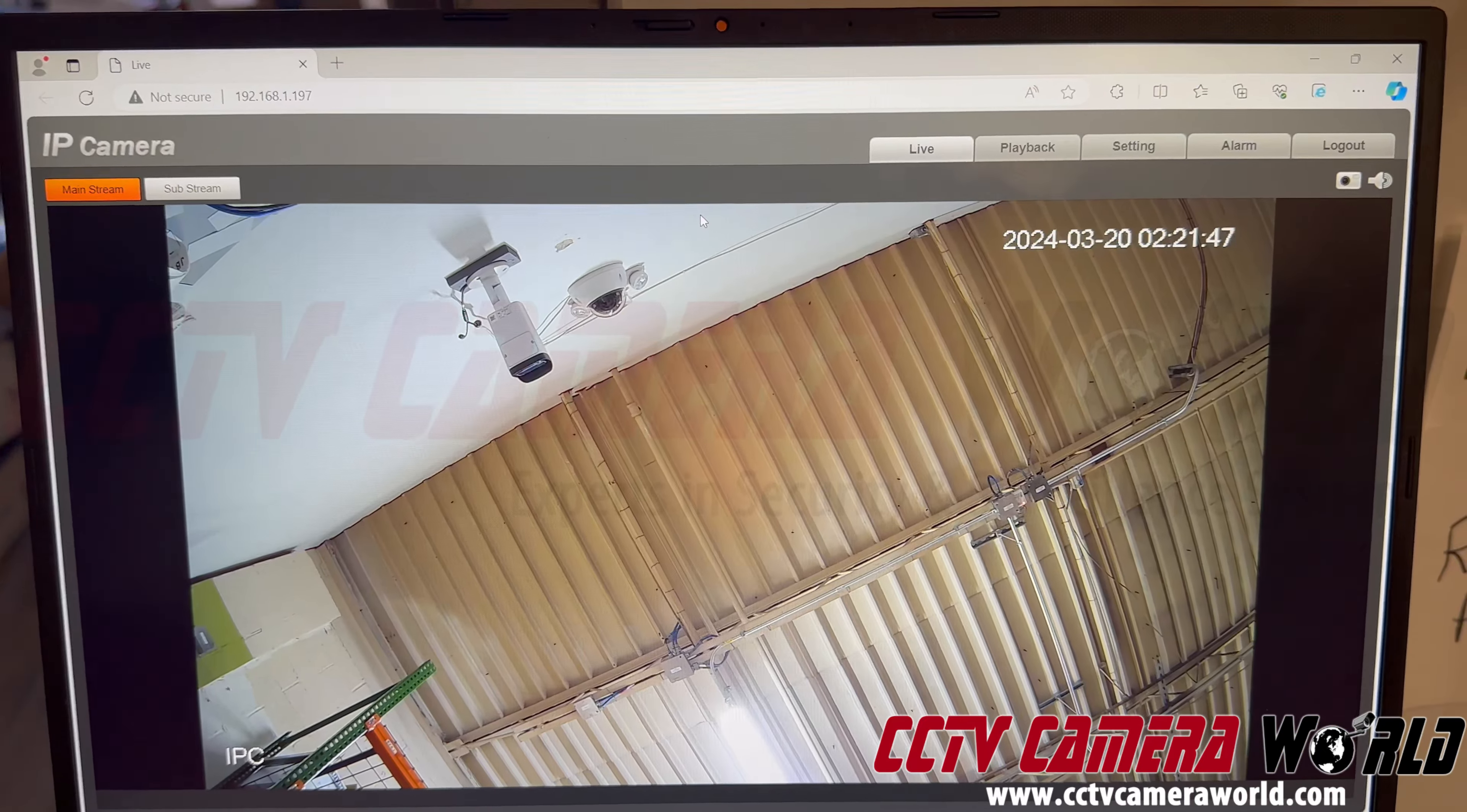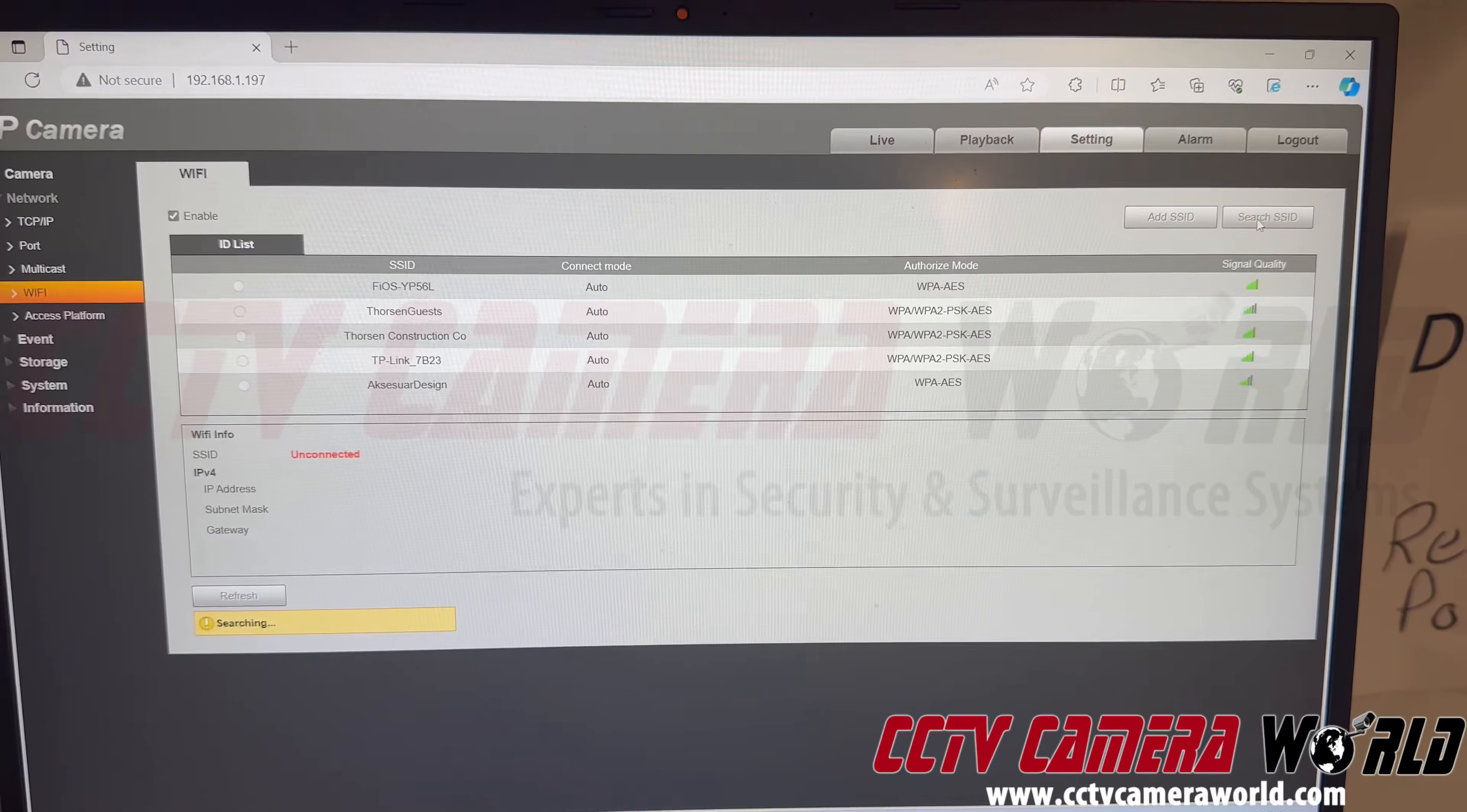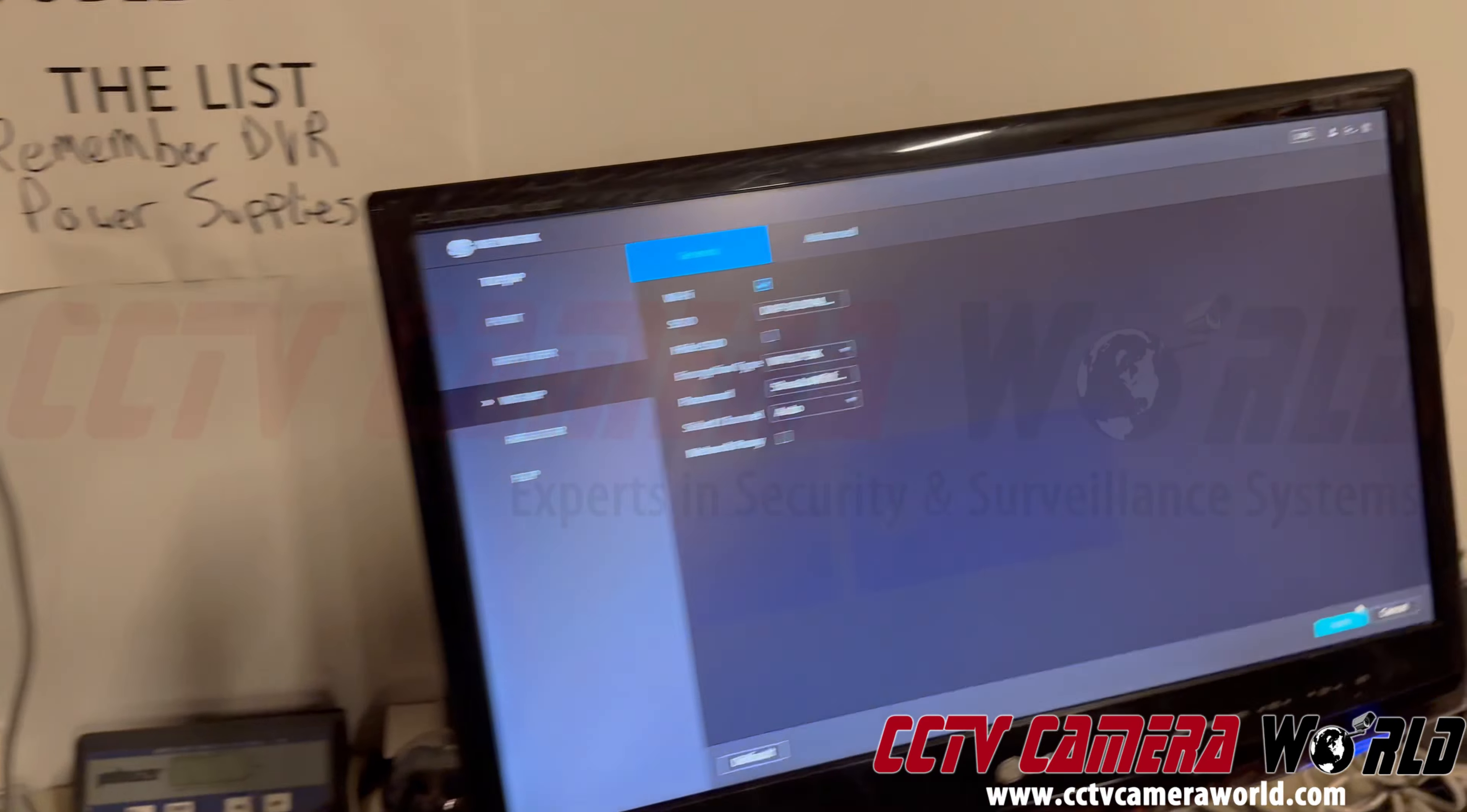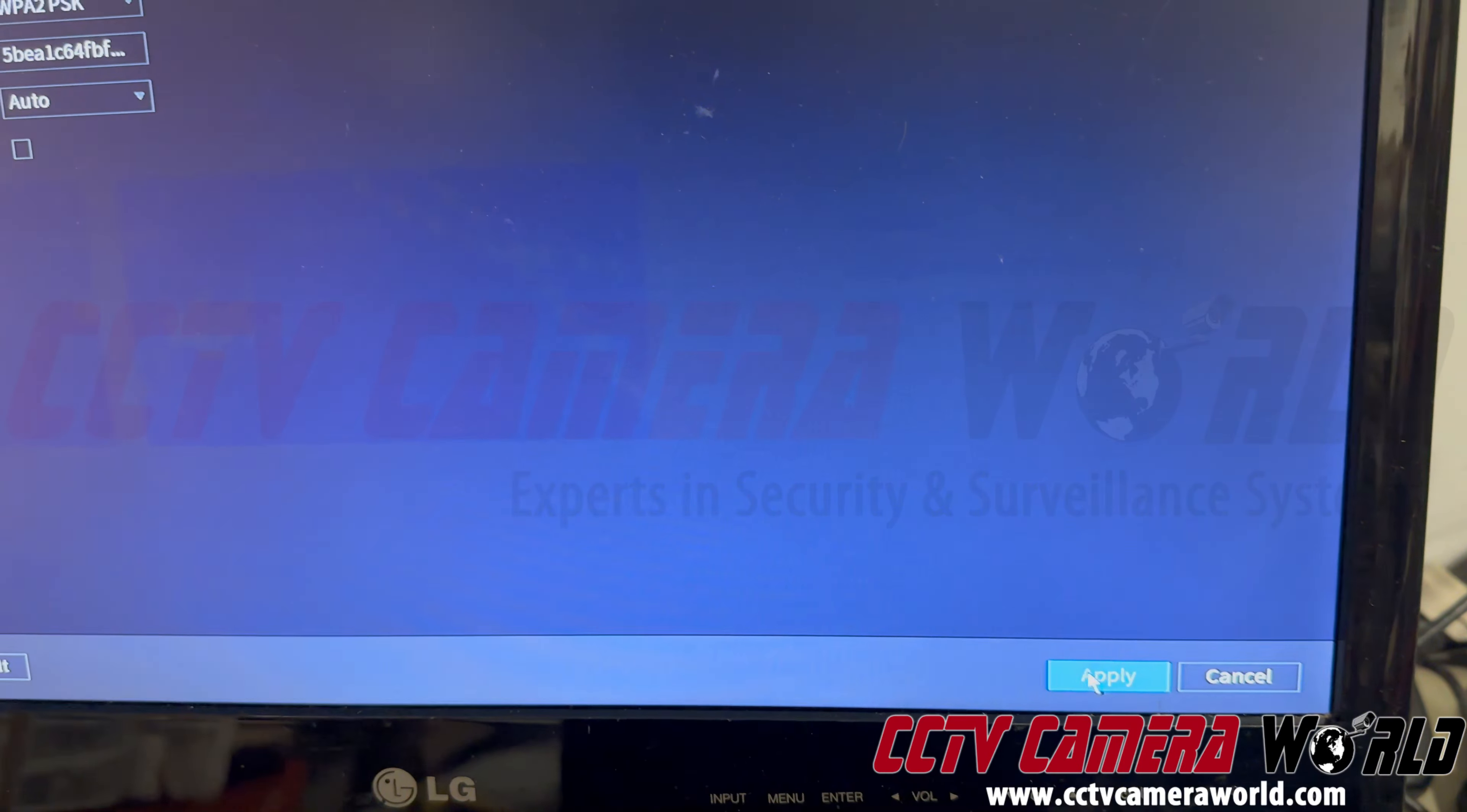Once I am inside the camera's web interface, click on settings, go to network, and Wi-Fi. You can hit search SSID to see if the camera can detect the SSID of the NVR. If you cannot find the SSID for the NVR, the best thing is to walk over back to the NVR, and go to this Wi-Fi AP page under network, check off Wi-Fi, and hit apply.